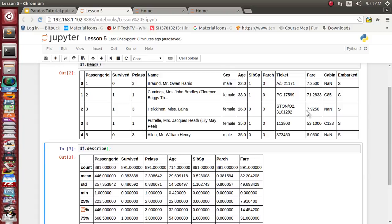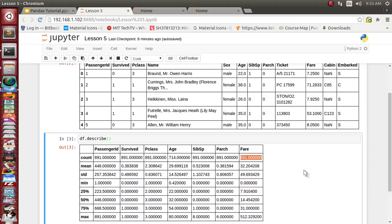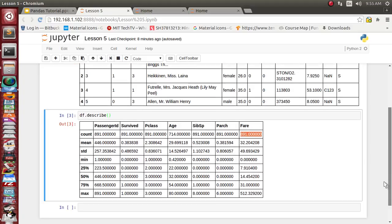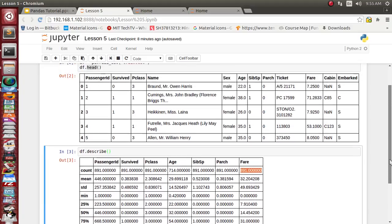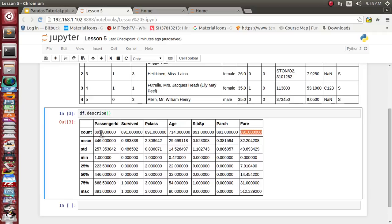For the fare column, fare is available for 891 total people. What is the mean value of the fare? That is 32 dollars somewhere. What is the standard deviation? 49. The describe function has calculated this much data instantaneously for us.